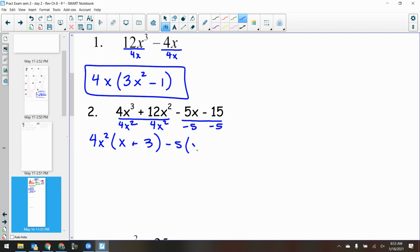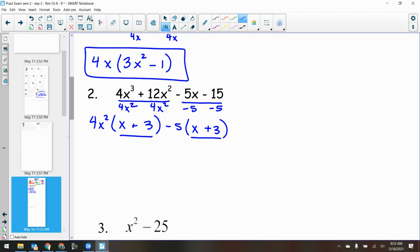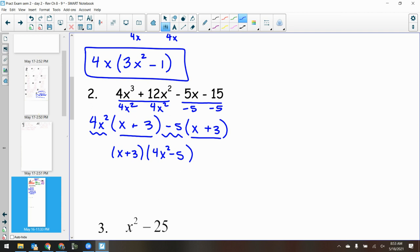That gives me a positive x and a positive 3 inside the second parentheses — which makes sense, because to factor by grouping these parentheses must be the same. They are the same — x plus 3 is one of my factors. The other factor is everything left over on the outside: 4x squared minus 5. That's my answer.